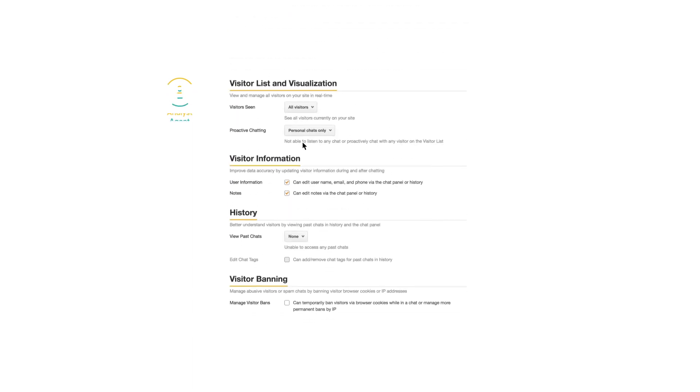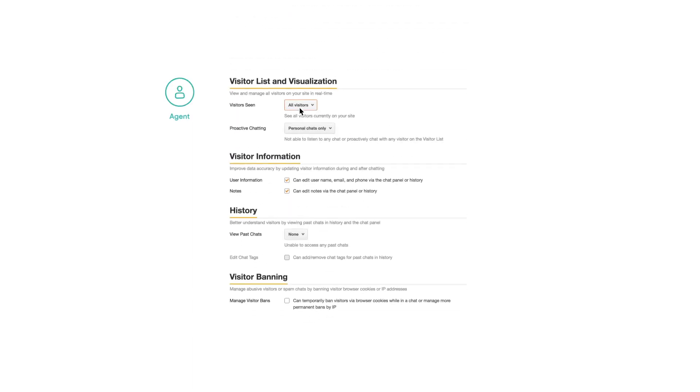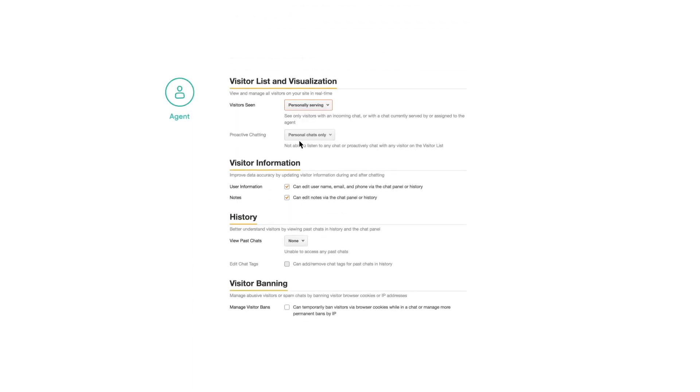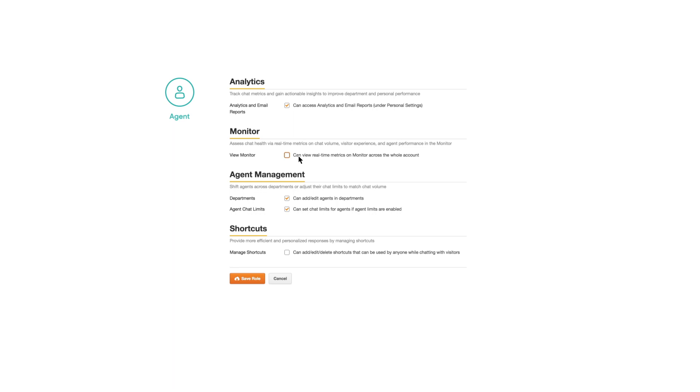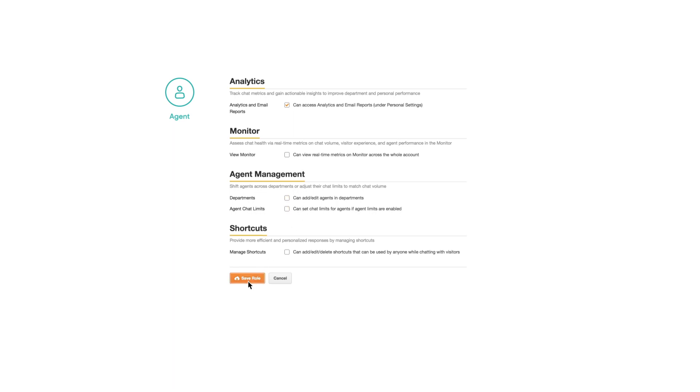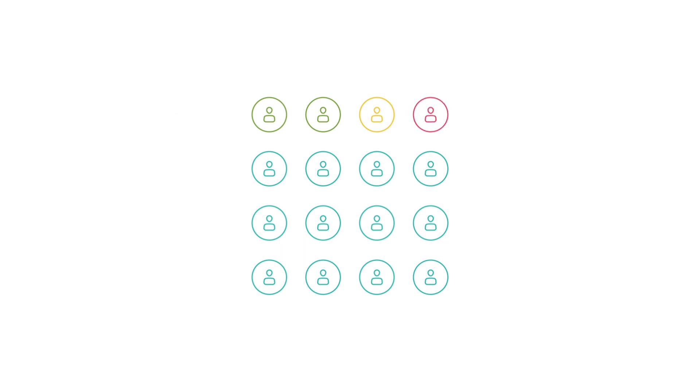And finally, you can remove all permissions for your agents and restrict them to only serving their own chats. This ensures your team doesn't get distracted by features outside of their workflow and no one member has access to all the data. Except you, the boss, of course.